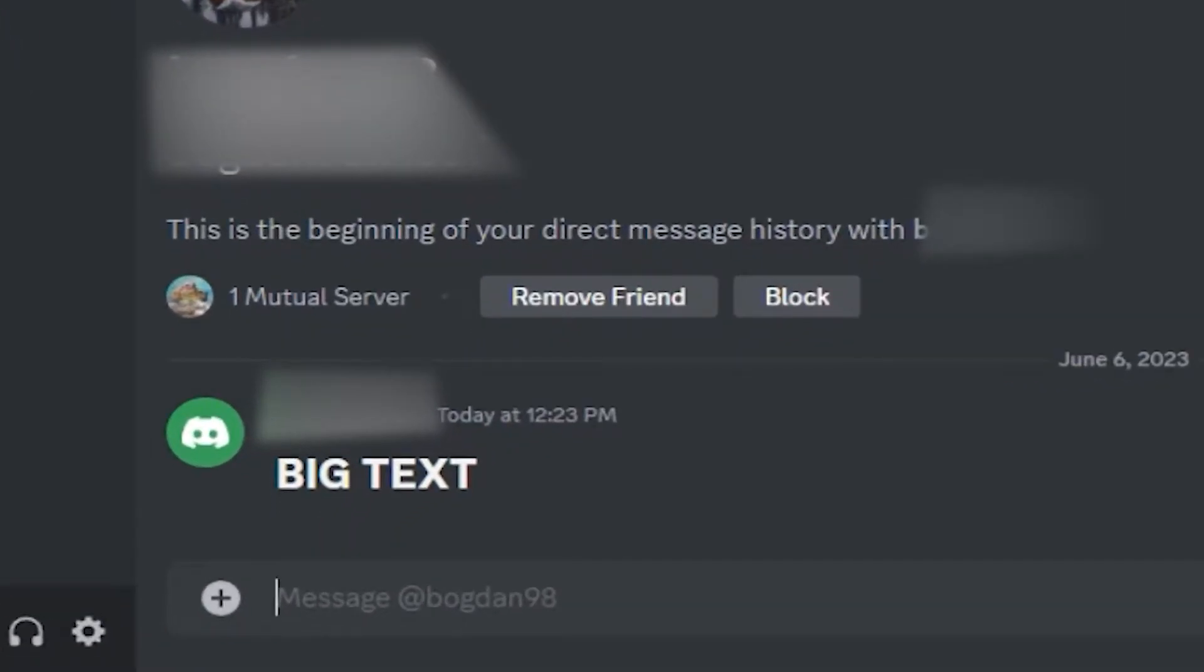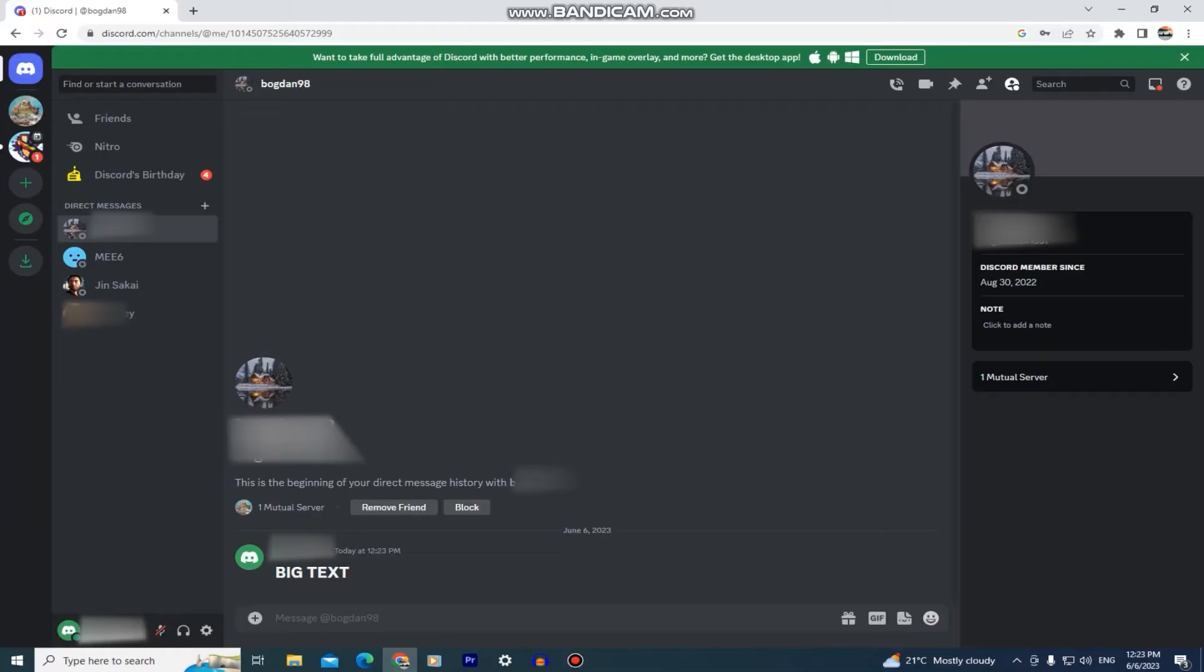In this video, I'm going to show you how you can easily make your text bigger and bolder like mine is right here. This will work on any text channel and any platform of Discord, including the web version, the mobile app and so on. So it doesn't matter if you are using the mobile app or if you are on your computer, just follow my steps.